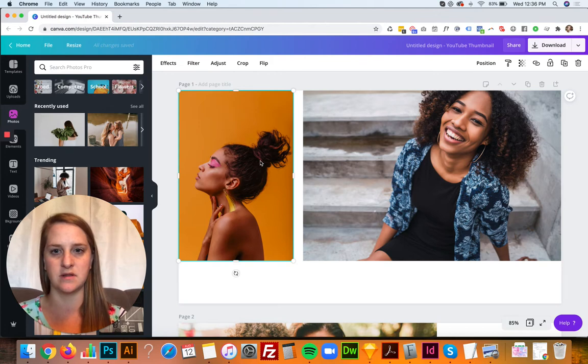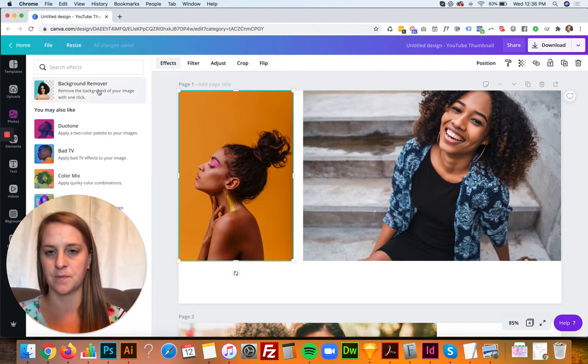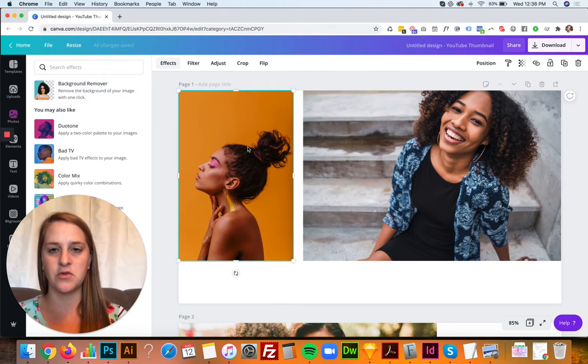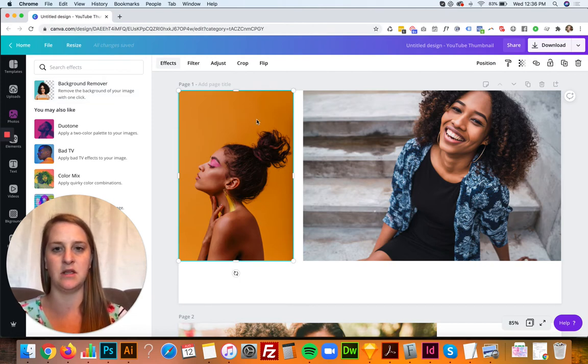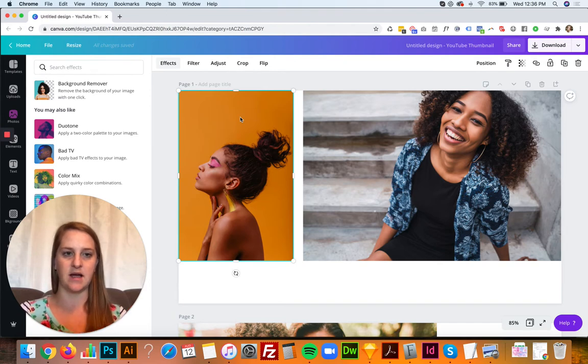So to use the tool, click on the photo, then click effects and you're gonna click background remover. The photos that are gonna work the best are photos where the subject has a high contrast from the background.